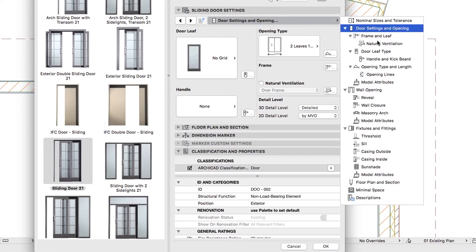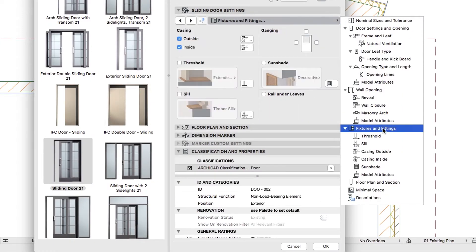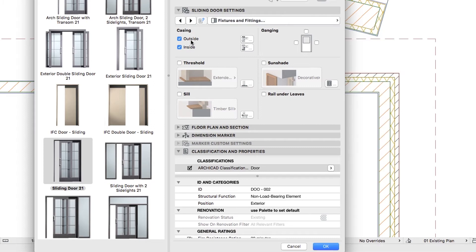Go to the Fixtures and Fittings page. Uncheck the Casing Outside and Inside checkboxes, then click OK.